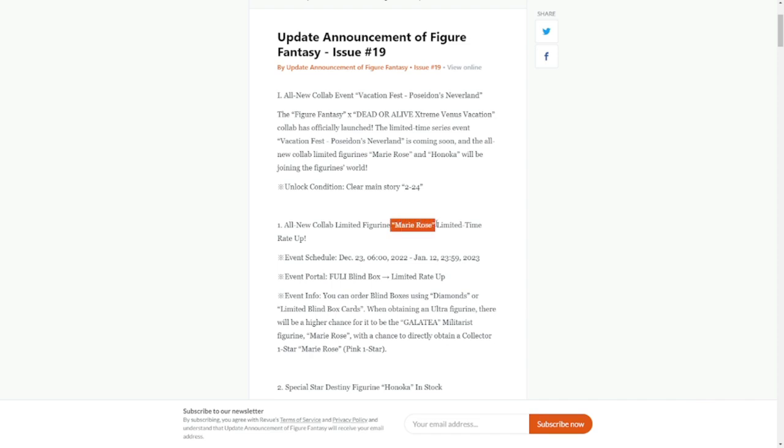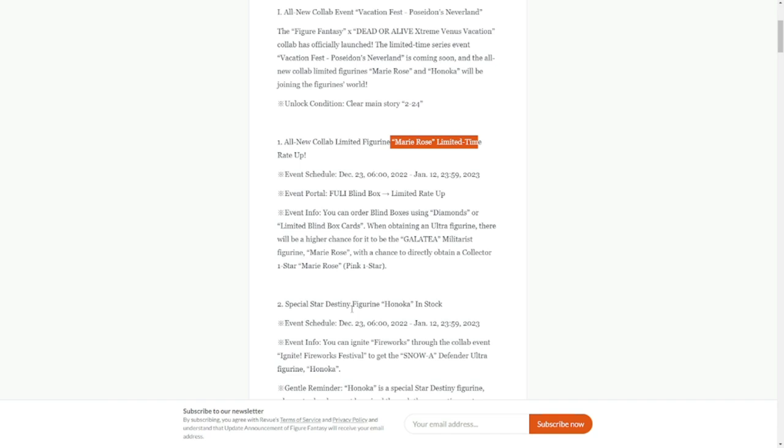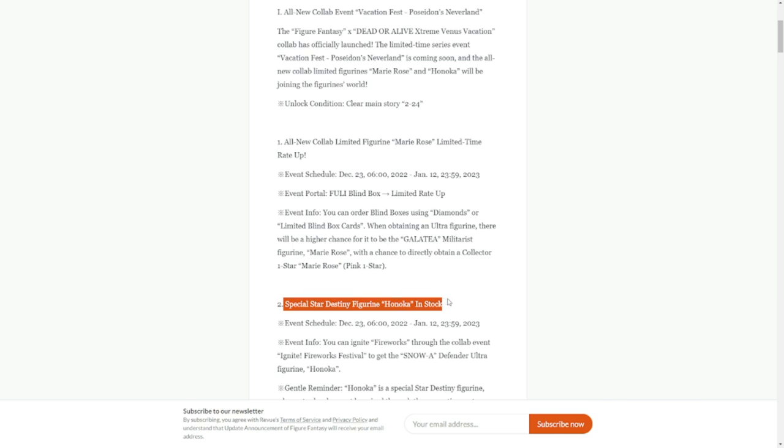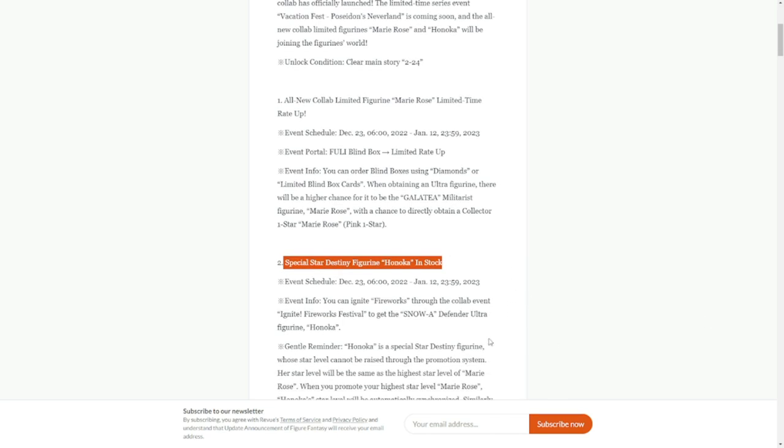Limited rate up: Marie Rose is going to be your limited rate up banner, and your star destiny figure would be Honoka. Please take note of that, especially if you want to get Honoka. I think you'll have to spend a little bit to get her, I presume, if you haven't saved up fully. Wishes, then you'll have to spend more.